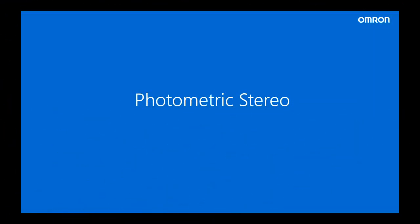Hi, welcome to this Omron Tech Talk. My name is Jamie and I'm a vision application engineer. Today I'm going to be looking at the FH vision system using photometric stereo illumination to help improve the image quality of the products that I'm trying to inspect.